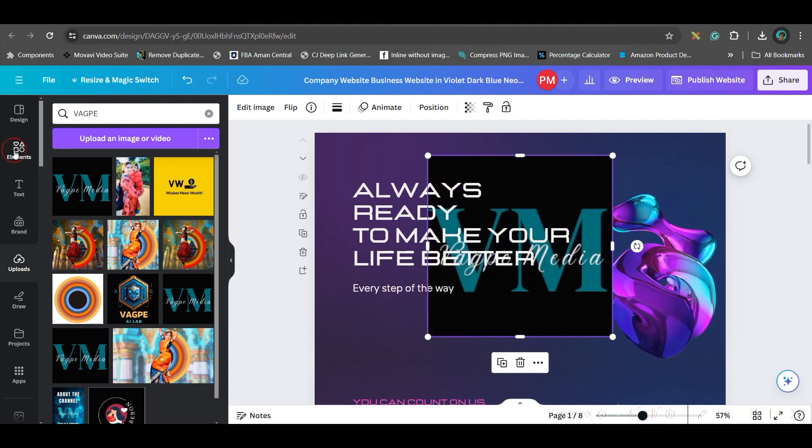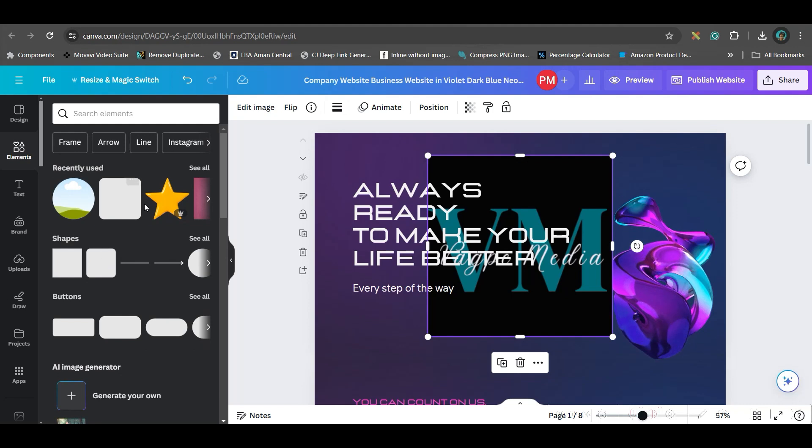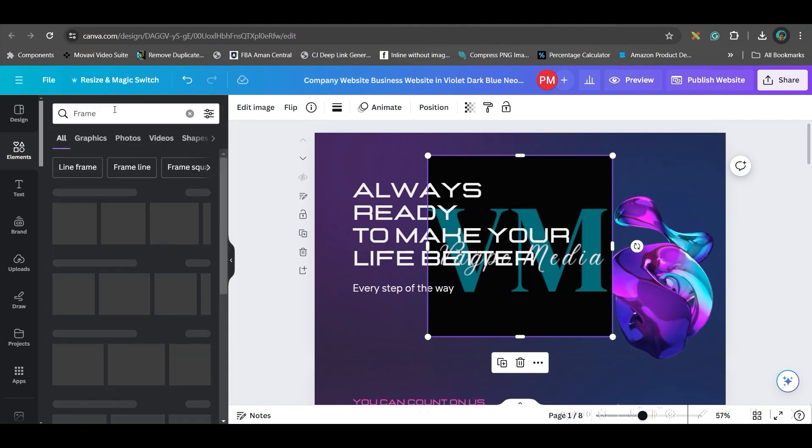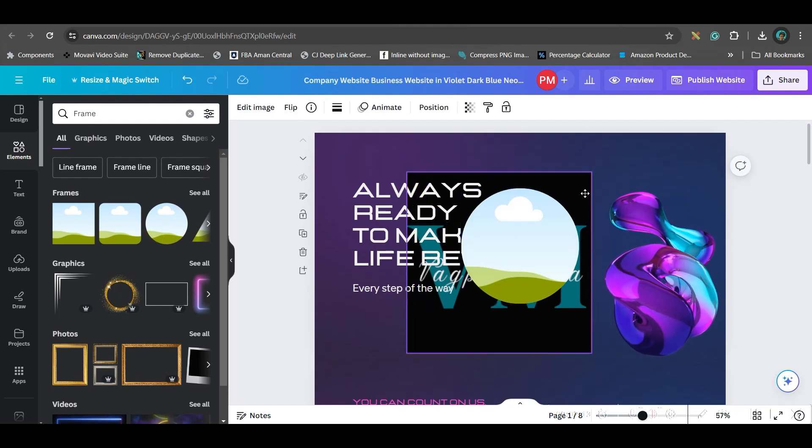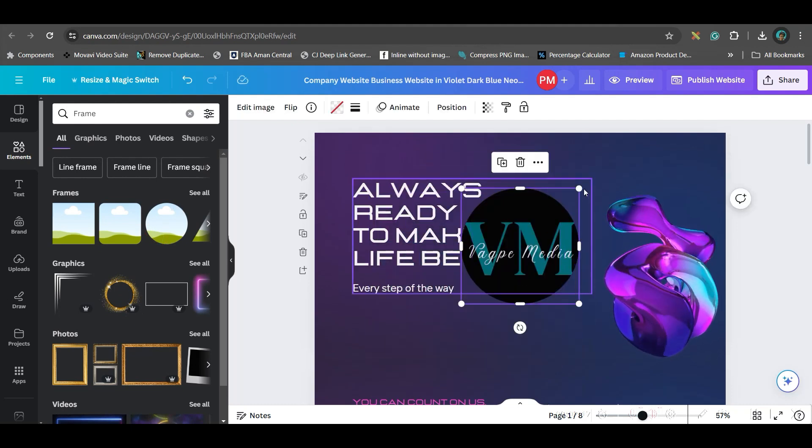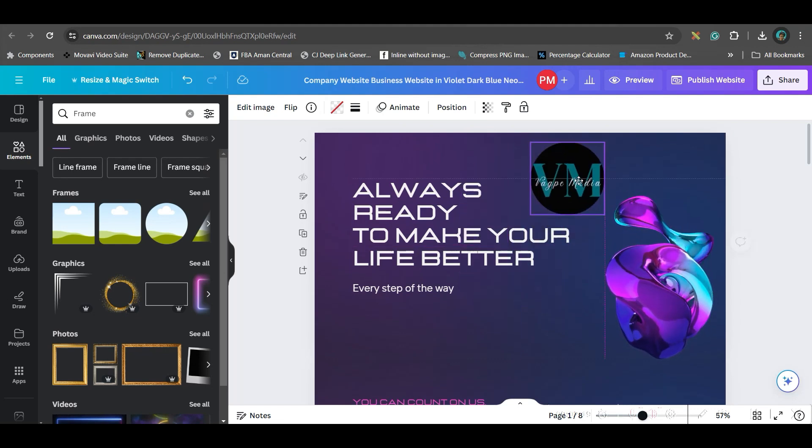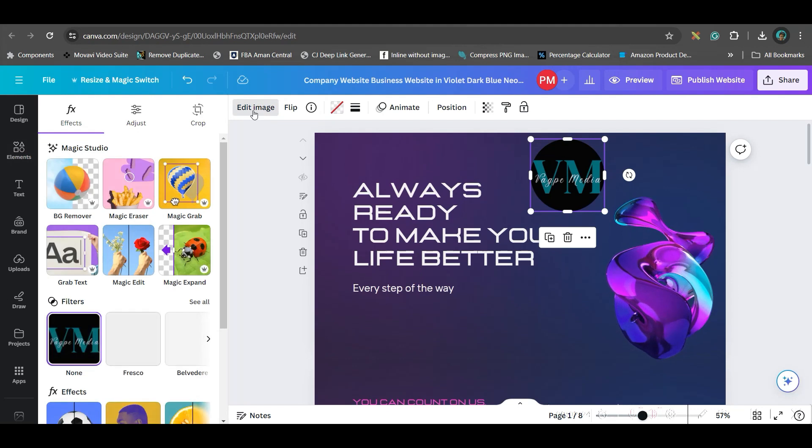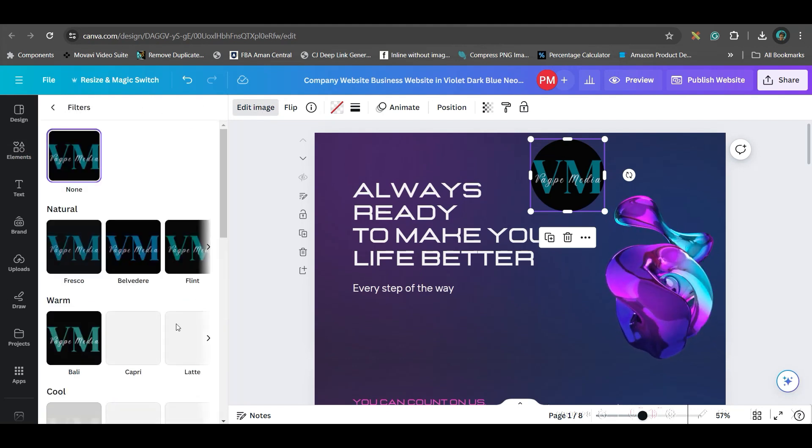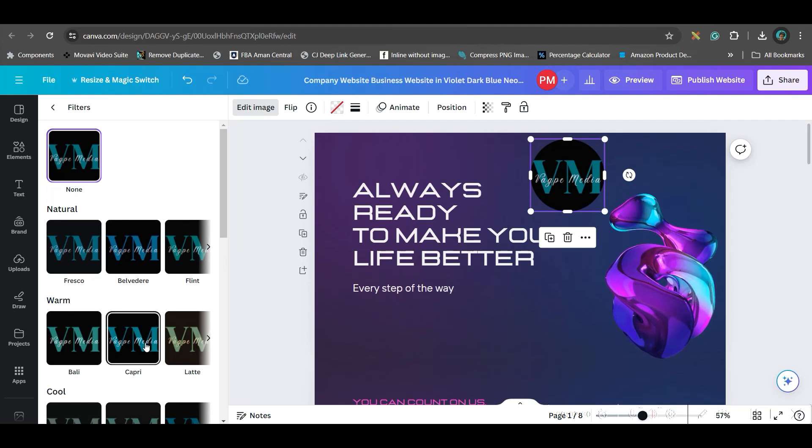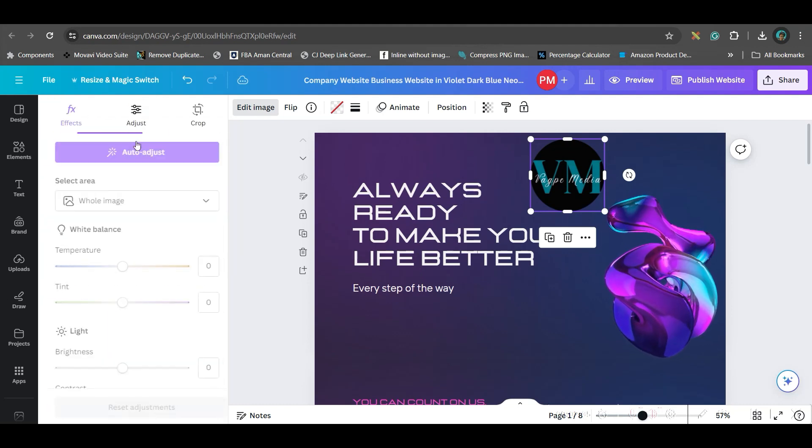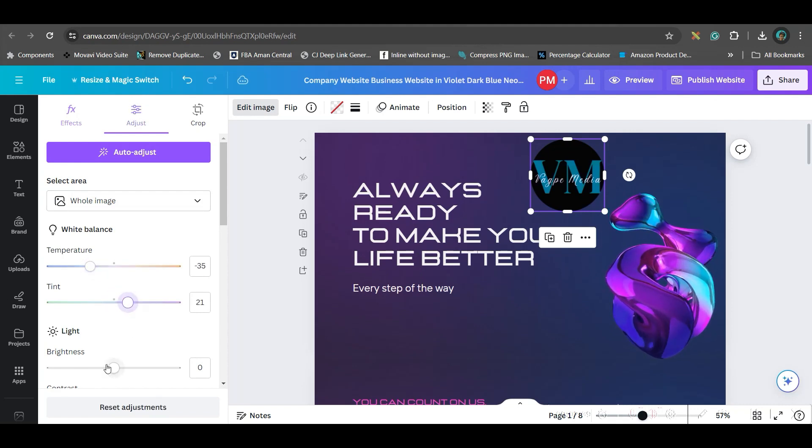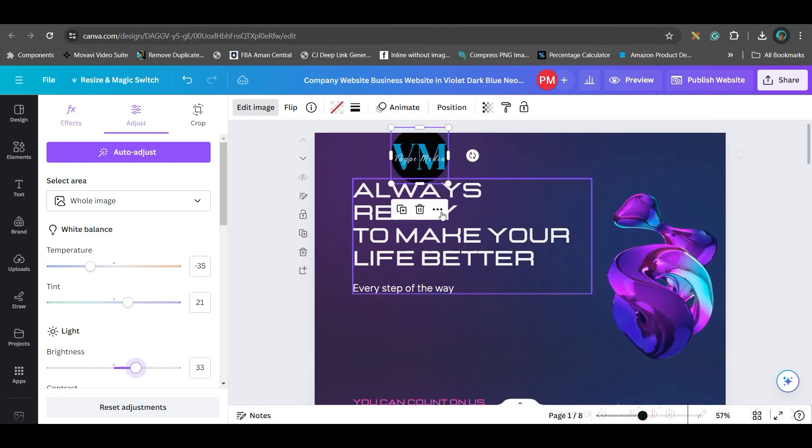Next, I will go to element section and grab a frame. I will type frame and take this round frame. I will bring it here and it will get snapped inside. To change the logo's color and make it pop up, I will go to edit image option. You can go to filter option and if any filter matches you, like for me, Capri filter matches. I will go back and go to adjustment. I will make it a little more bluish and a little more brighter. That is perfect.